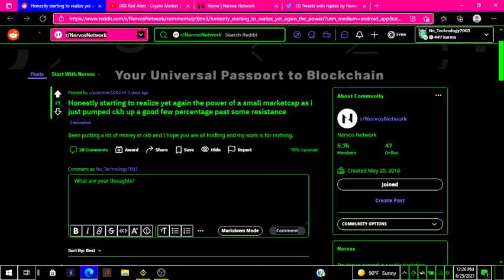He said, honestly starting to realize yet again the power of a small market cap as I just jumped CKB up a good few percentage past some resistance.